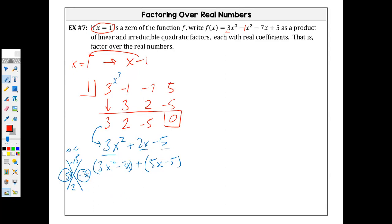Because five times negative three makes negative 15. When you're factoring, your goal is to satisfy two rules: your a times c term multiplied together, but adds to give you your b term. So you're looking for magic numbers that give you negative 15 when multiplied but add to give you positive 2x. Those magic numbers are 5x and negative 3x.